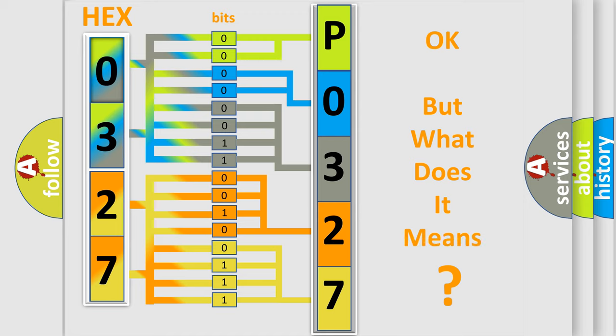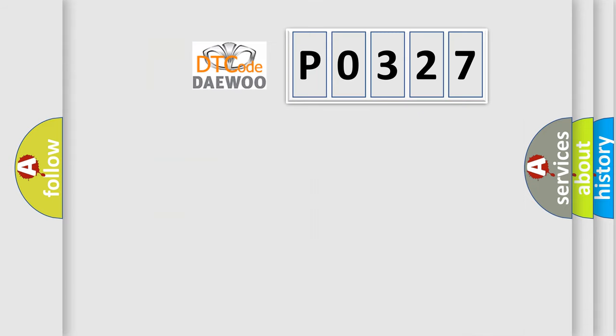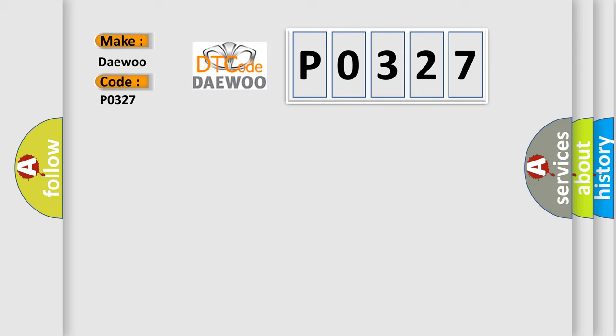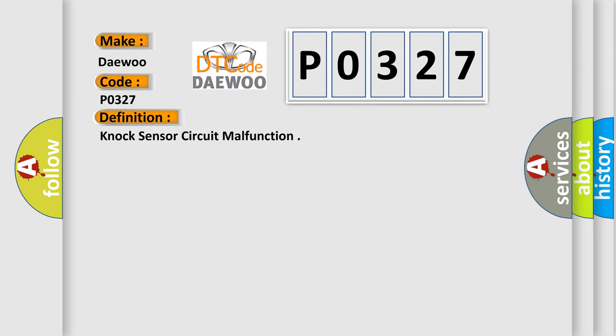The number itself does not make sense to us if we cannot assign information about what it actually expresses. So, what does the diagnostic trouble code P0327 interpret specifically for car manufacturers? The basic definition is knock sensor circuit malfunction.